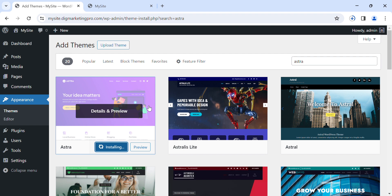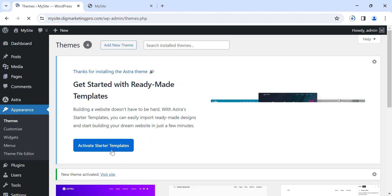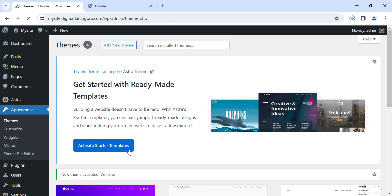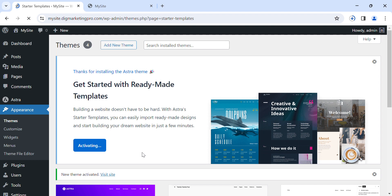This is the Astra theme. Click on it and install this theme. After installing, we need to click on Activate. This theme is now activated. Then click on 'Activate Starter Templates' — now it's activated and it's redirecting us to the templates of this theme.